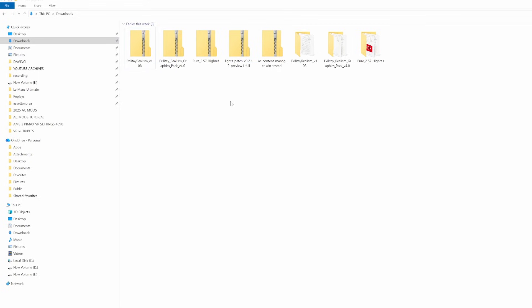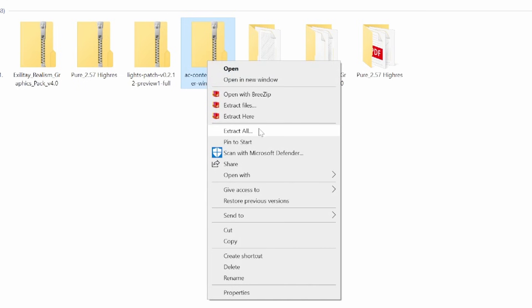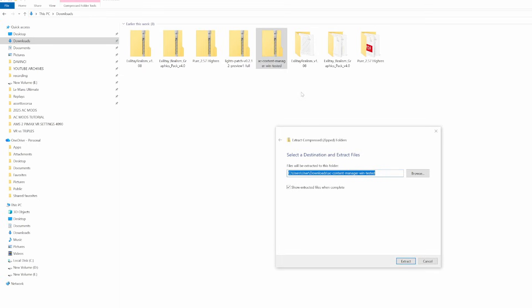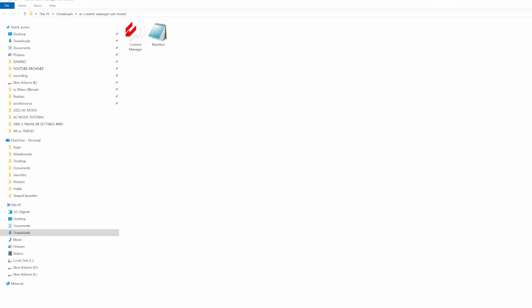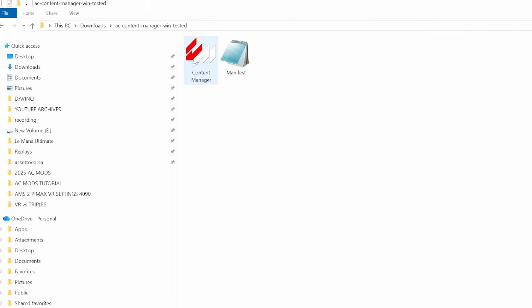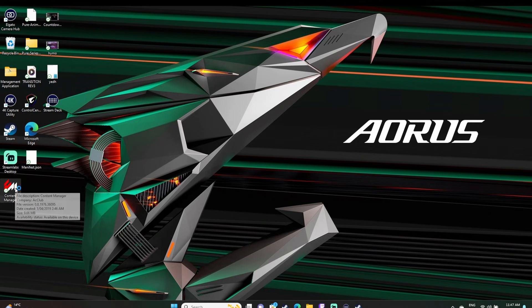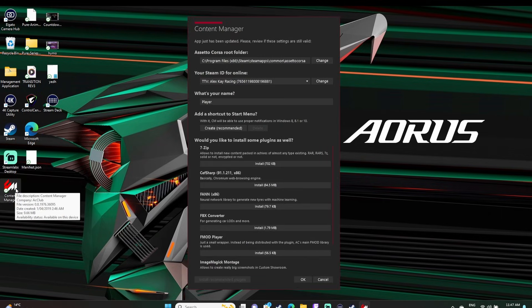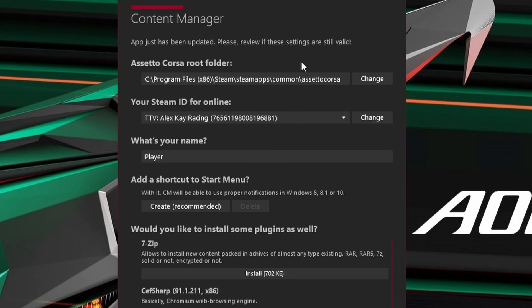Once Content Manager is downloaded, simply extract the folder by right clicking it and then clicking extract all. Once the folder is extracted, open it and this app called Content Manager is what we want — this is our new launcher and that's how we'll open Assetto Corsa from now on. Where you put this file is up to you; I just put it on my desktop. Now let's open Content Manager and we'll get the first time setup window.